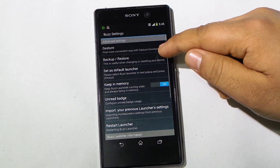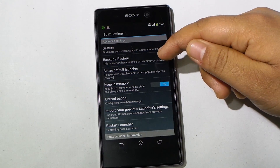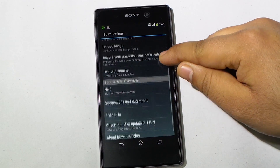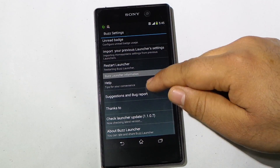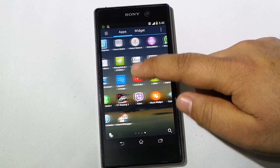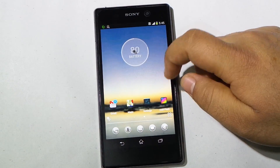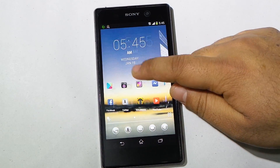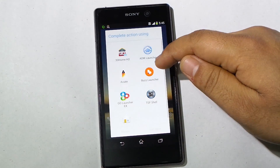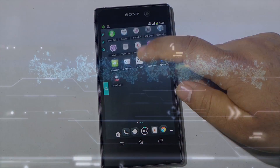In Settings there are options for gestures, backup and restore, advanced options for this launcher. A very stylish and customizable launcher. That's all for this video guys — I'll be coming up with more videos very soon, so until then have a great day, bye bye.